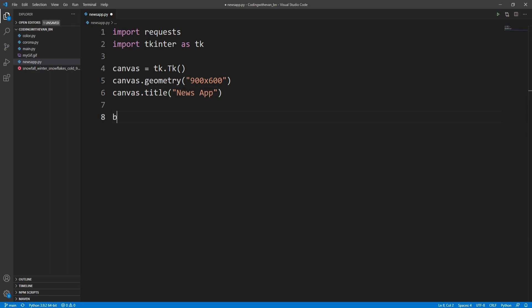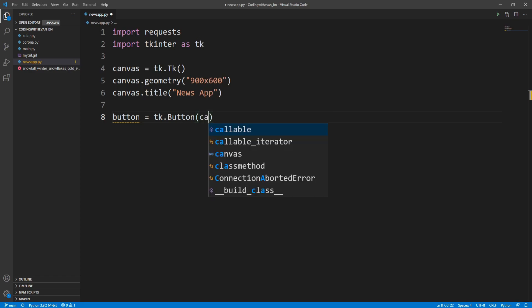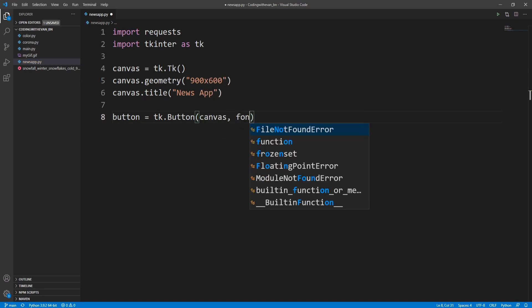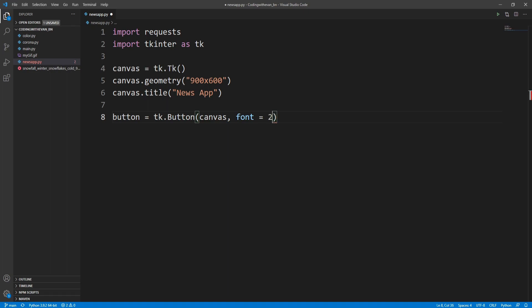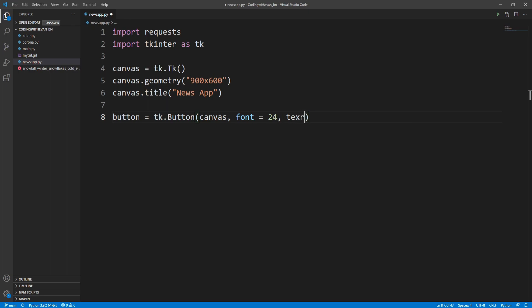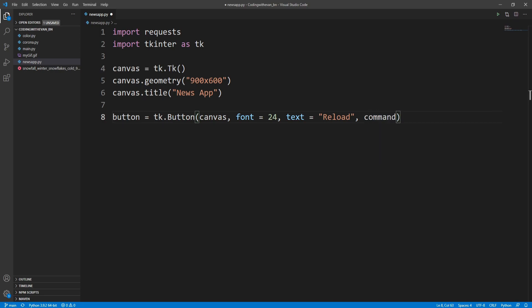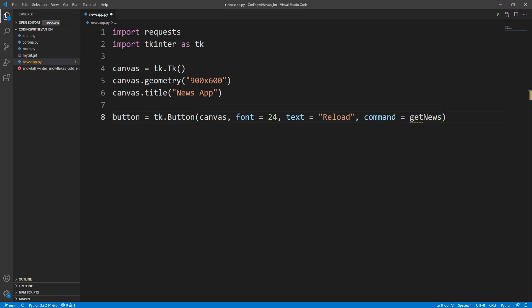I'll create a button here. I'll write button equals tk.Button, attach it to the canvas, set the font size to 24, and for the text I'll say 'Reload'. For the command we'll call a method called get_news.